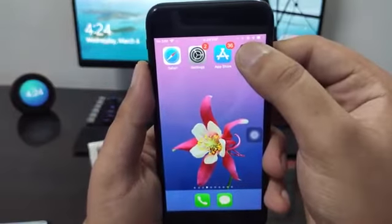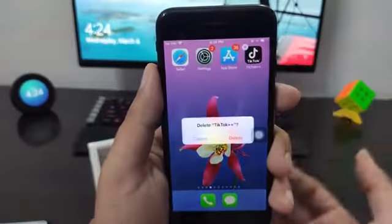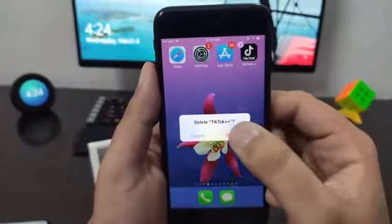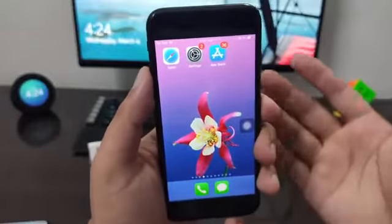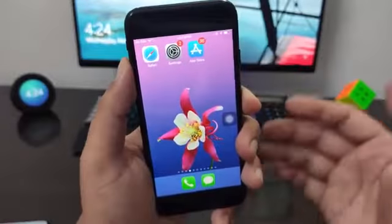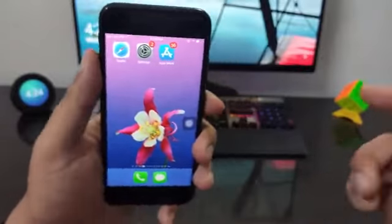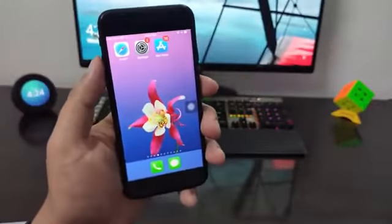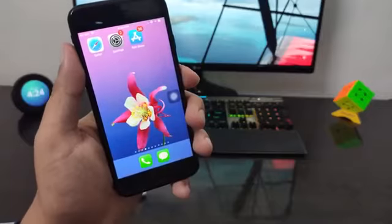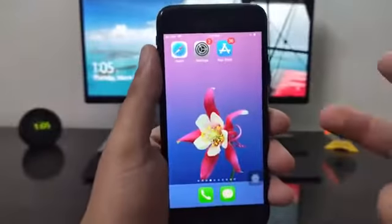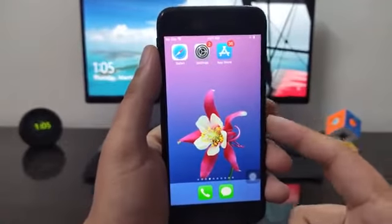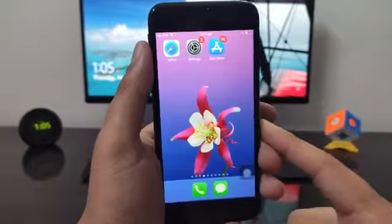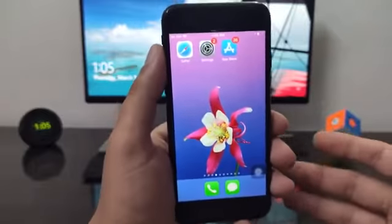First of all, I'm going to go ahead and remove the app TikTok Plus Plus from my device so I can show you exactly how to get it. Before we can get the TikTok Plus Plus app to get free TikTok likes or free TikTok hearts on our iOS or Android based devices, there are a couple of things we need to do first.